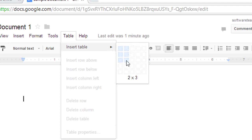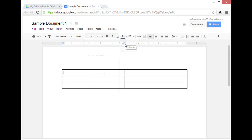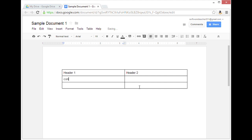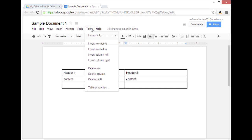Next I'll put some content in the table: header one, header two, and some content. Now with my cursor placed in the table somewhere, I'm going to go back to the table menu and click on table properties.